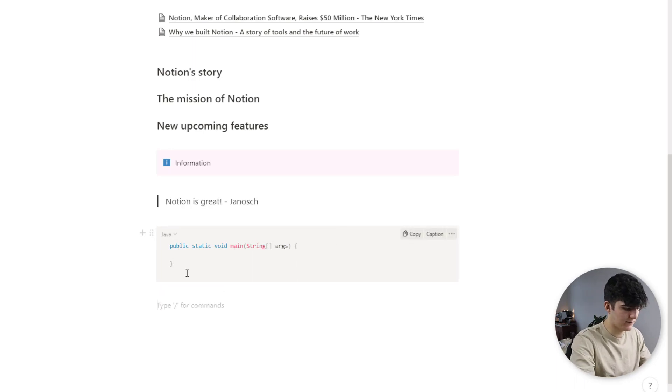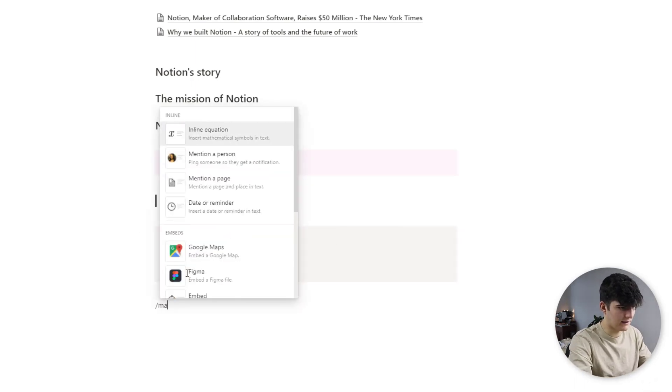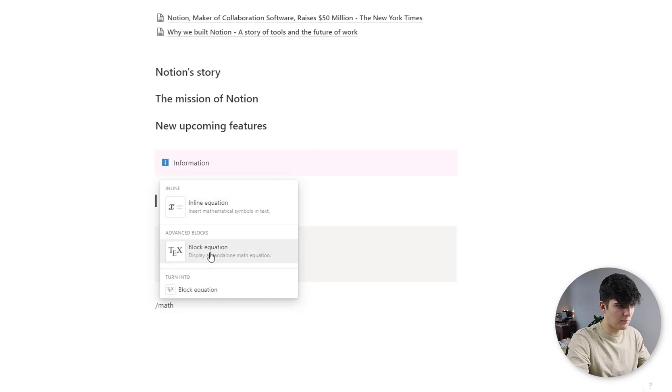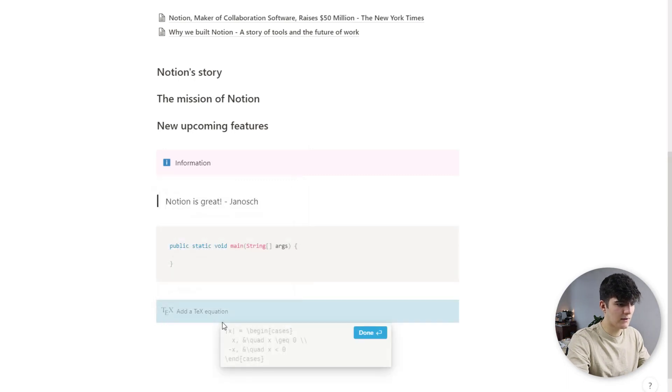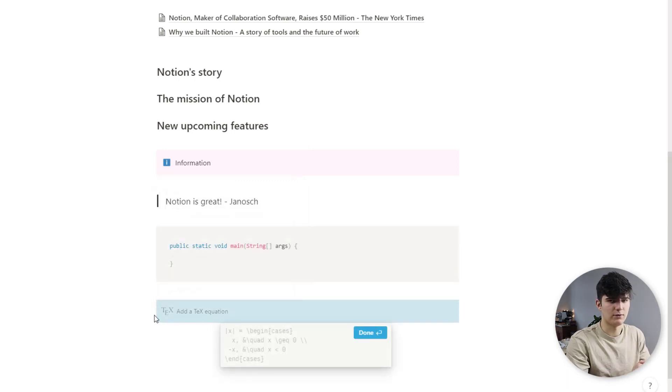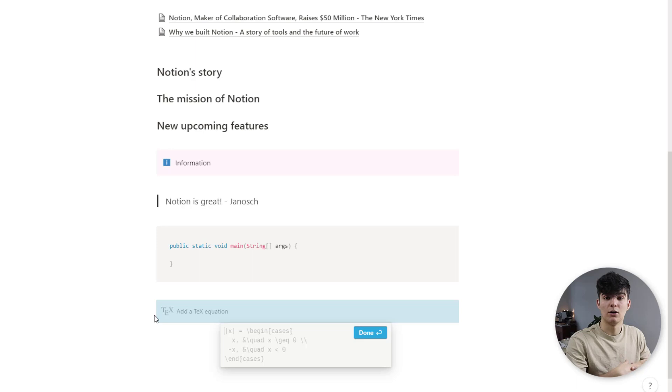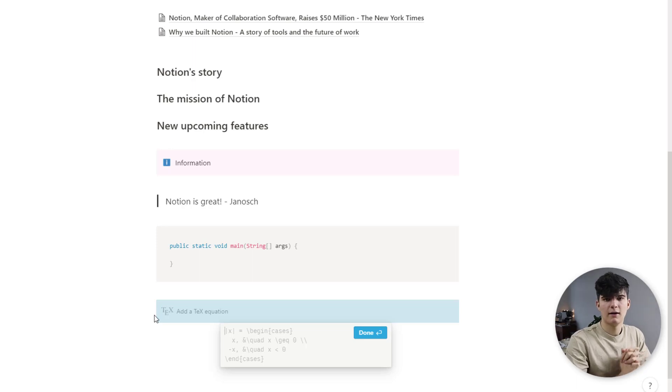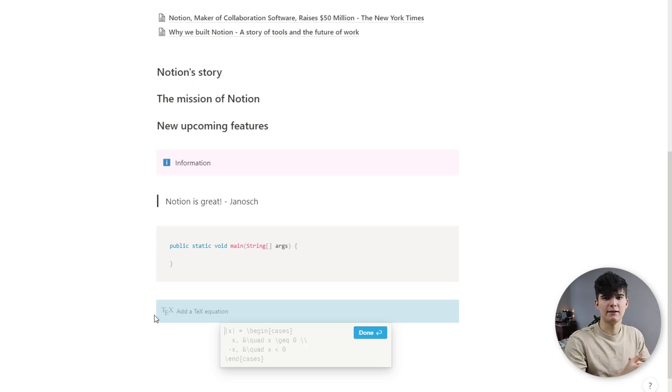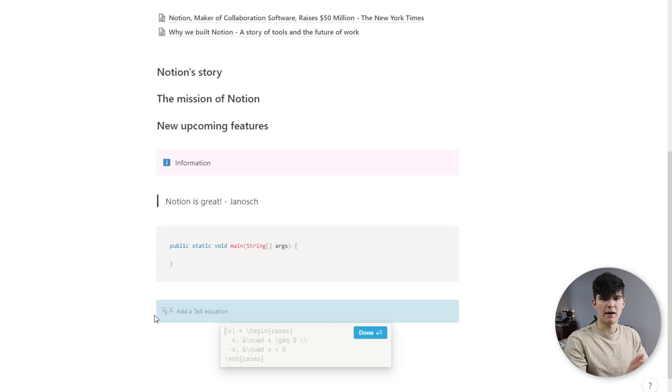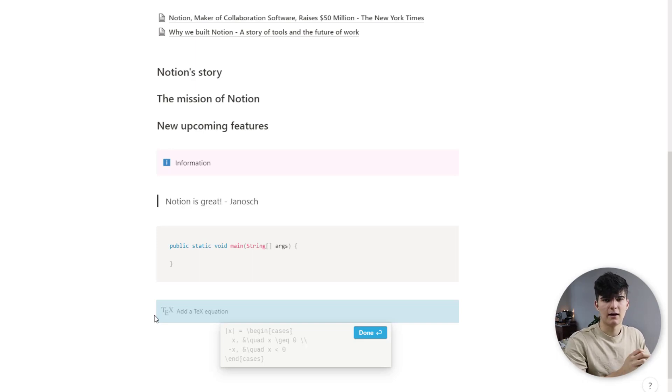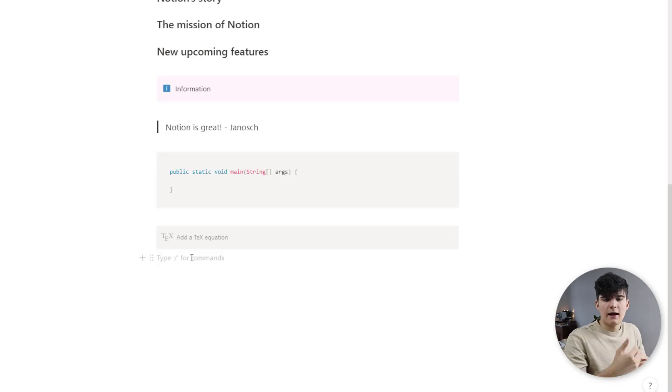Also something that's great is the math block equation, so yeah this also is great if you for example want to take notes on your math homework. Again as I mentioned I'll leave a link to the full video on math equations and all of these symbols in the description down below.